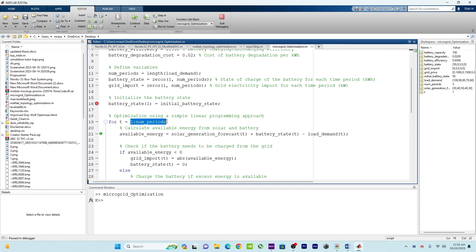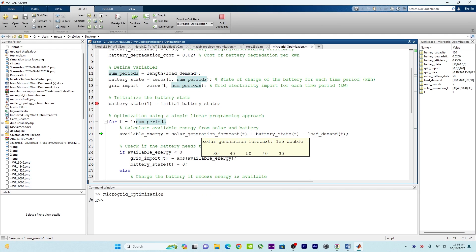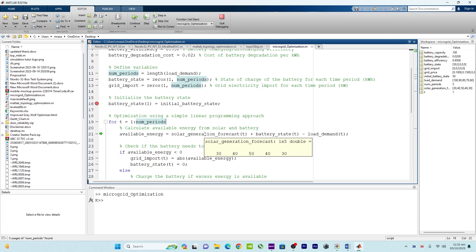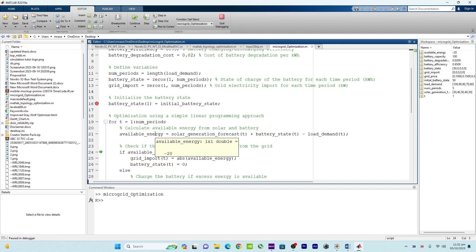We can incorporate an optimization algorithm here for real-time challenging problems, but for now a simple iterative approach is used. Here is the available energy: solar generation for interval one is 30, battery state is 50, and load demand is 100. So available energy is minus 20 — meaning we need to import from the grid.